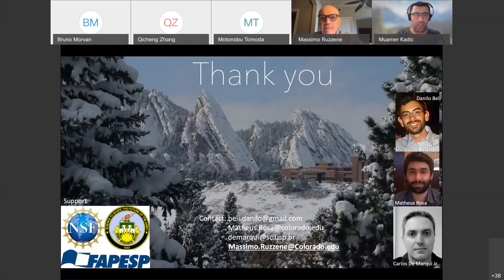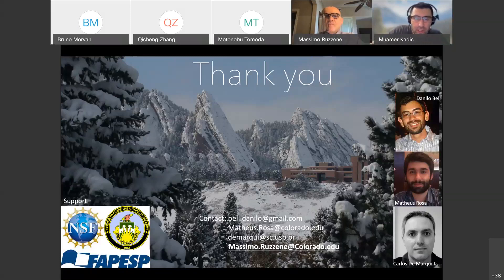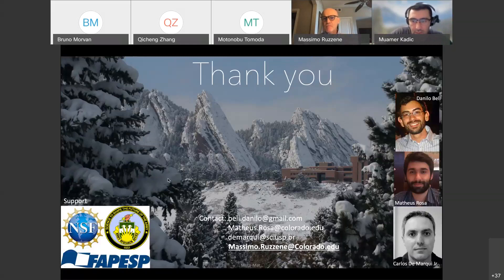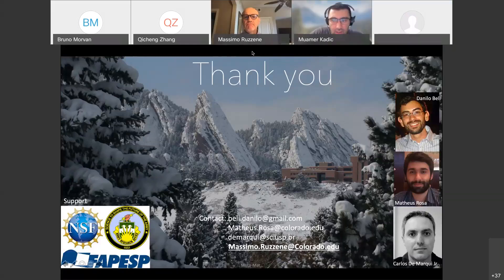Thank you very much for this presentation. We can now take questions from the audience — please raise your hand or unmute your microphone to ask a question.